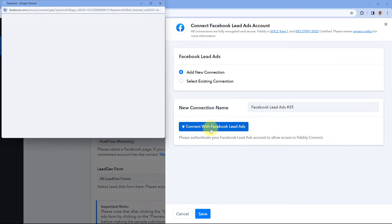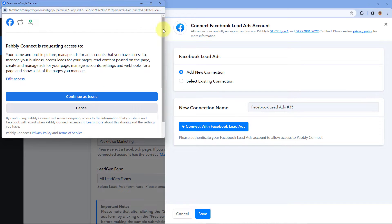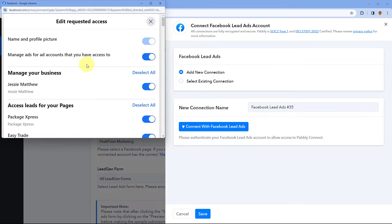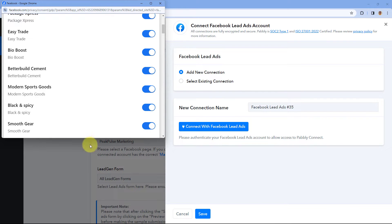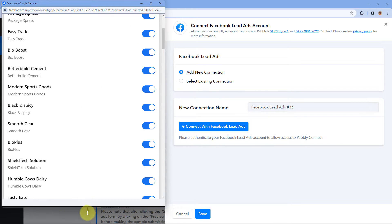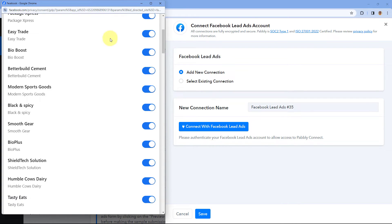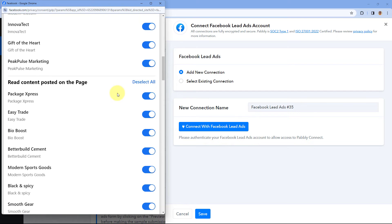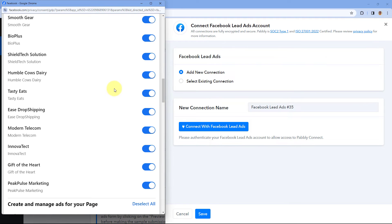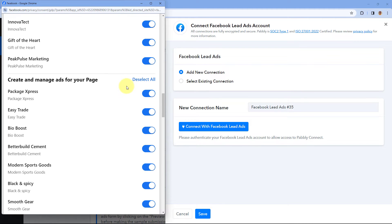Click on Connect with Facebook Lead Ads. In the pop-up window, select your Facebook account, but before continuing, click on the Edit Access button. After clicking Edit Access, you will see a list of all the Facebook pages in your Facebook profile along with all the permissions. Make sure you have selected all the permissions and all the Facebook pages you want to connect with PavliConnect.